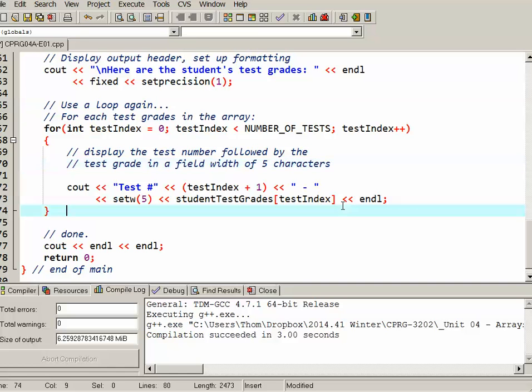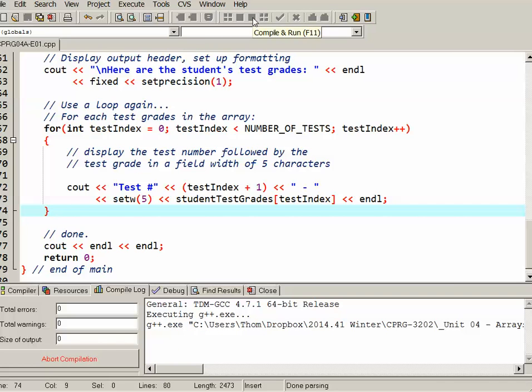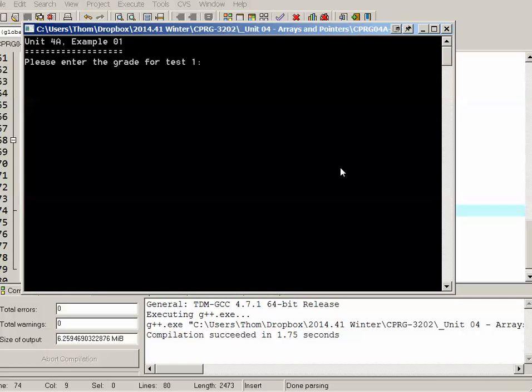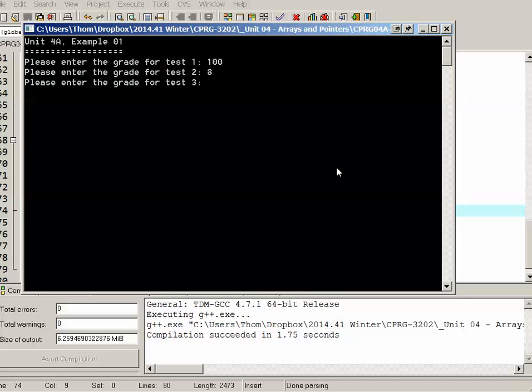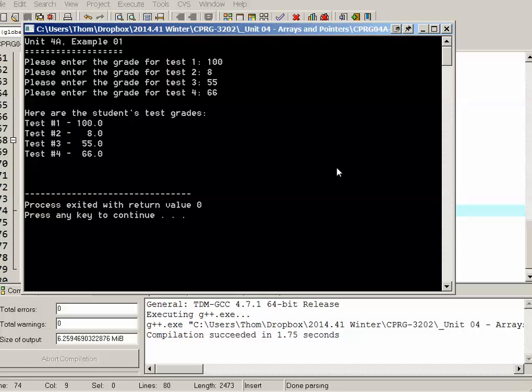All right so let's try that out. So I'll run it again. I won't worry so much about the validation but I will put in for the first one 100. I'll put in a single digit eight. I'll put in a two digit 55, 66 and there we are. Here are the students test grades. Test one nicely lined up 100, 8, 55, 66 and that's the end of my program.